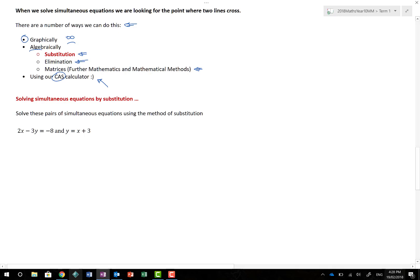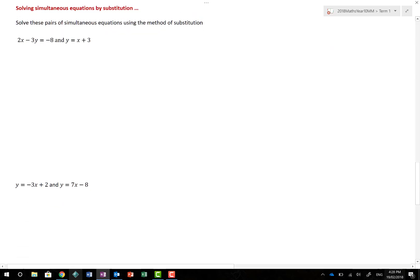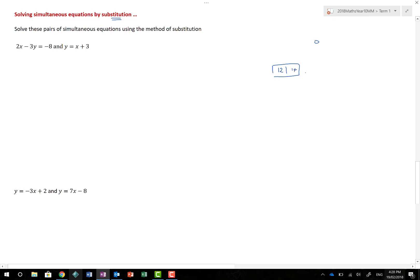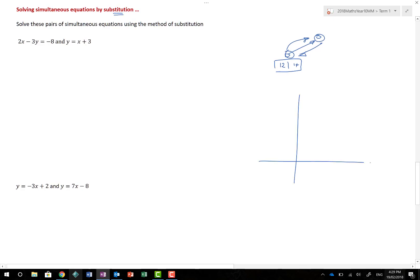The reason we don't always use a CAS calculator is that some papers are technology-free. So we'll show how to do it algebraically, starting with substitution. Substitution is like in soccer or AFL — when a player is substituted, one player comes off and another goes on. You're taking something out and putting something of equal value in its place. That's exactly what substitution means in simultaneous equations.